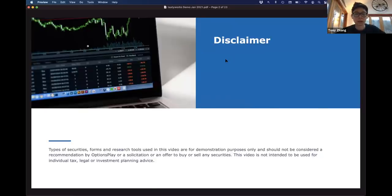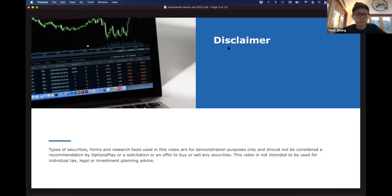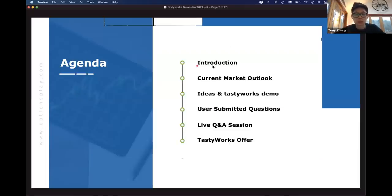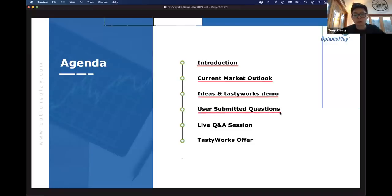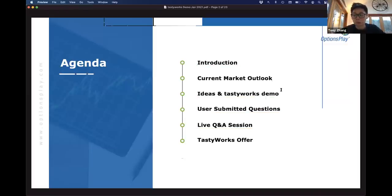Before we get started, what we're going to discuss is purely for education and demonstration purposes — it is not a solicitation or recommendation to buy or sell any specific securities. We're going to cover a quick introduction, spend most of our time talking about the current market outlook, and discuss some ideas on the TastyWorks platform. We'll have a conversation around how we choose the rules around entry and exit of these strategies, then go through user-submitted questions and a live Q&A session.